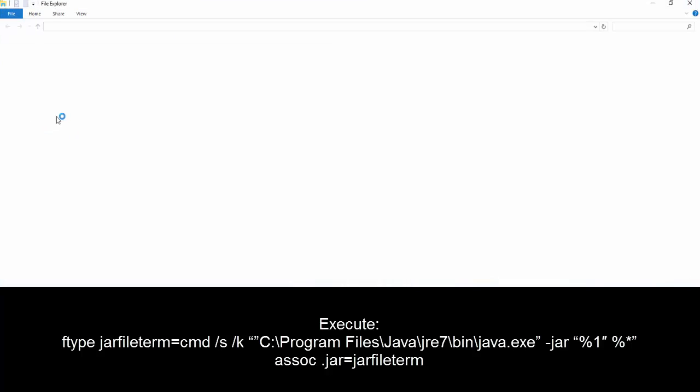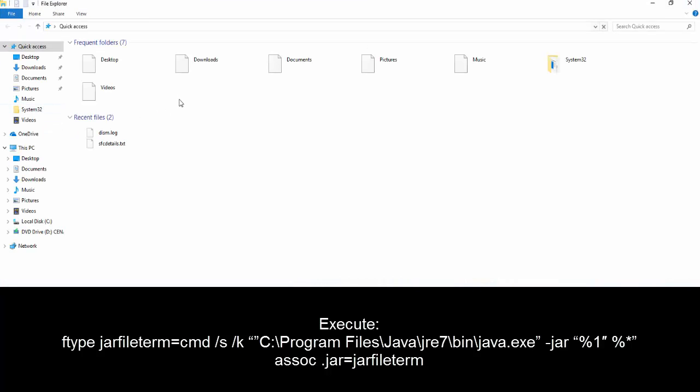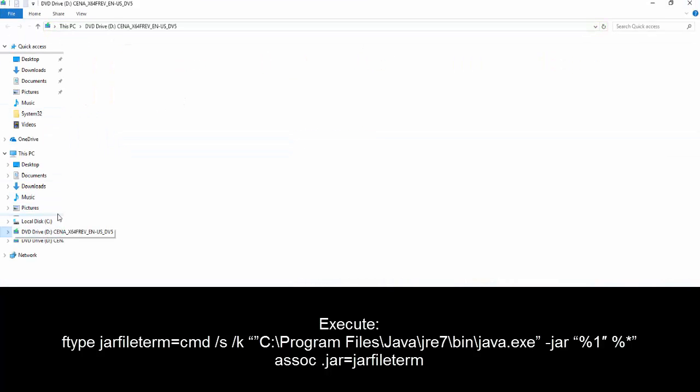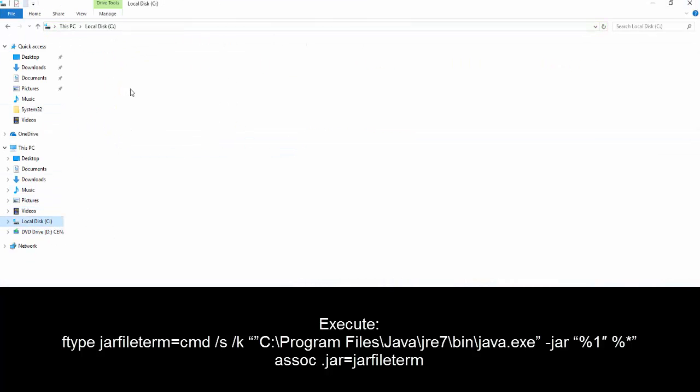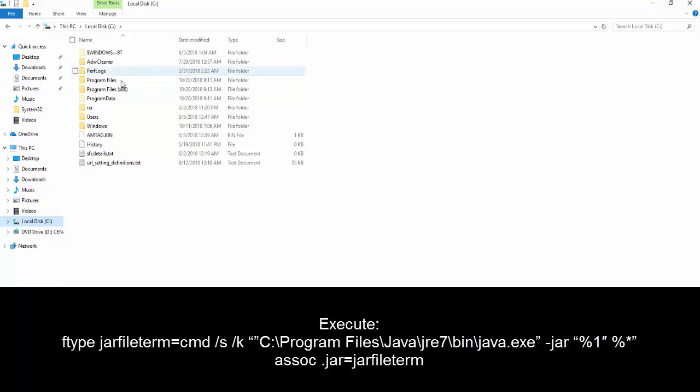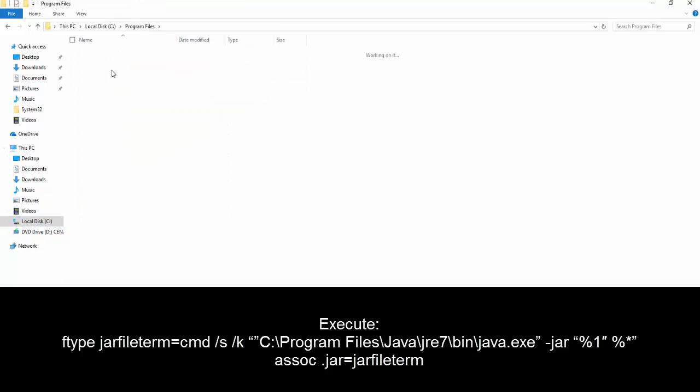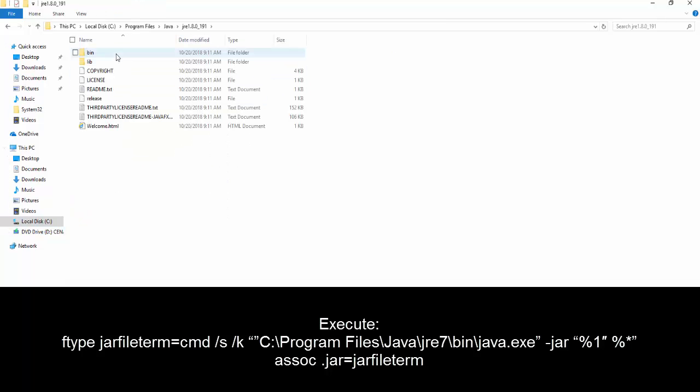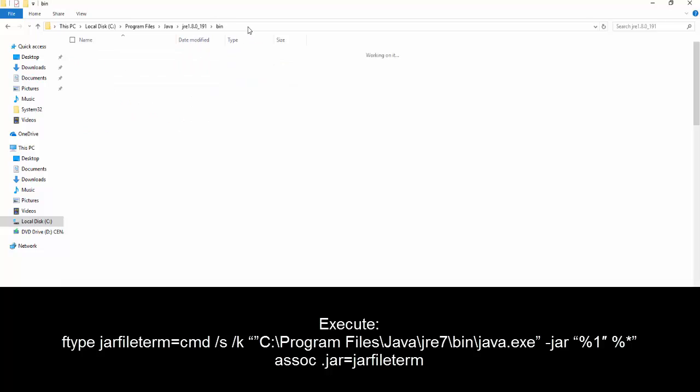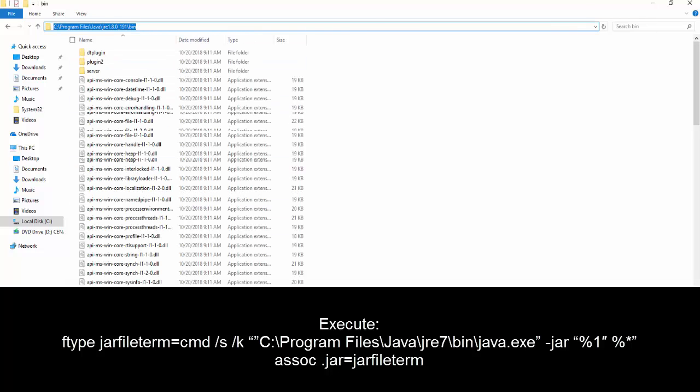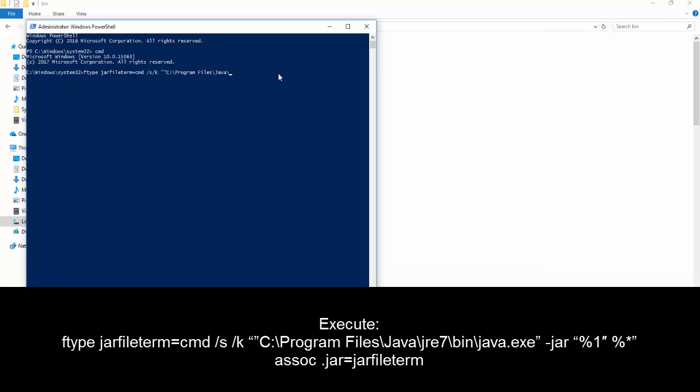Let's go to Program Files, Java, JRE, bin. Copy this location and then paste it in here.